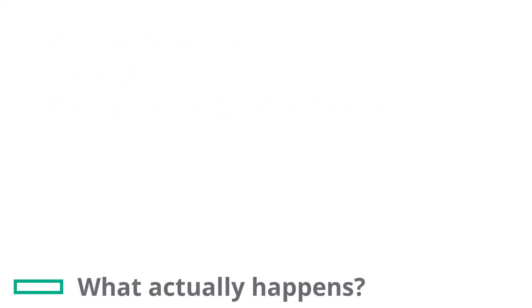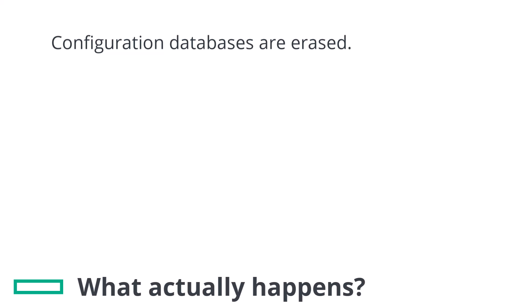When a factory reset is performed, the configuration databases are erased and all settings are returned to their default factory state. This includes all interface IP addresses.